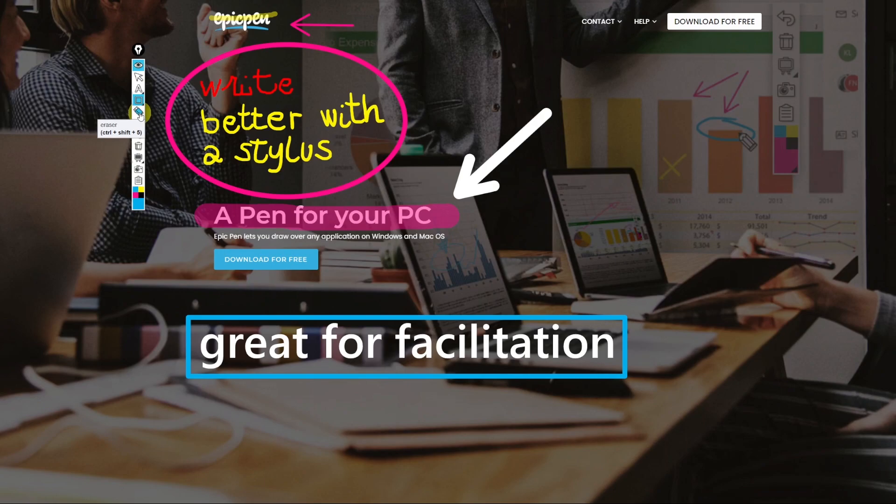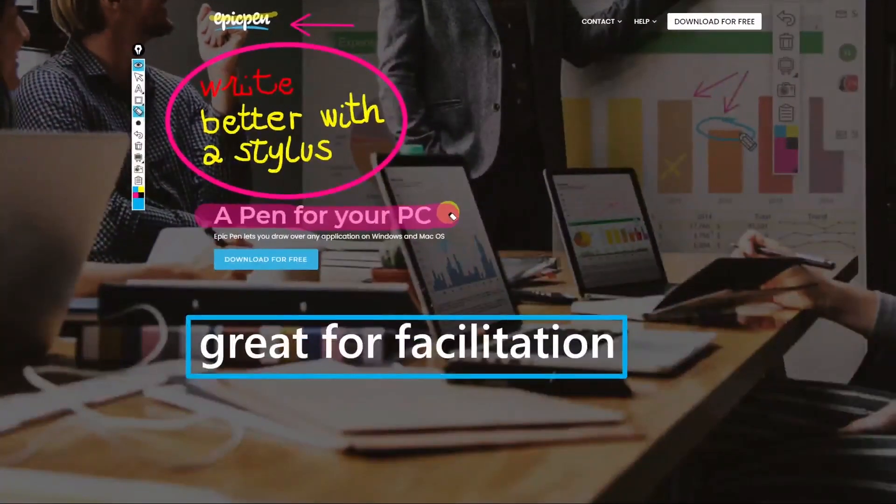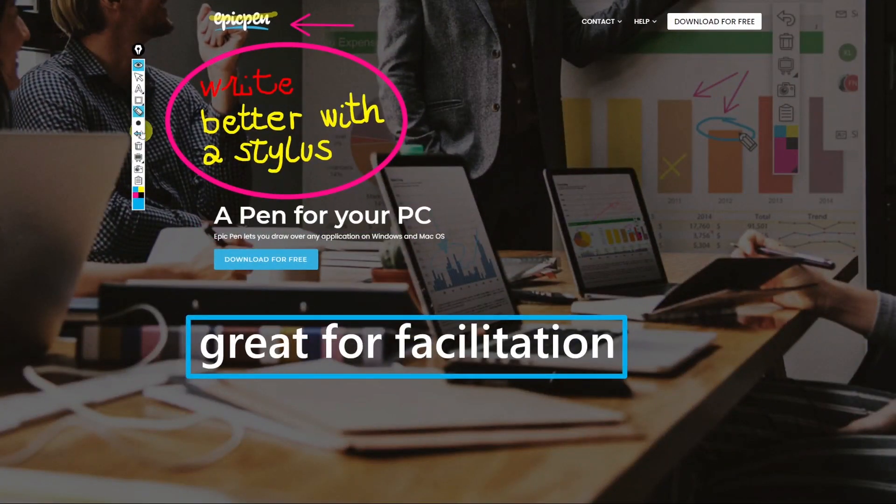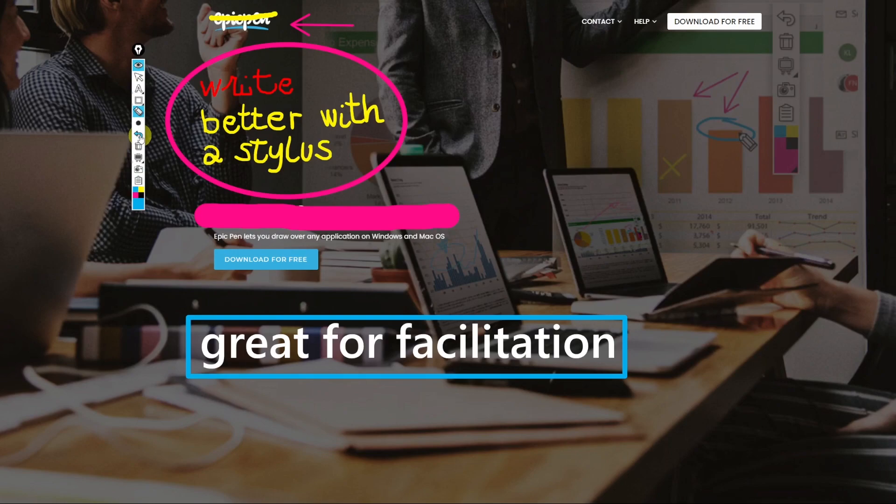The next tool is the eraser tool which is self-explanatory. We've already seen the size tool and then there are two other useful but obvious tools like the undo and the clear screen one.